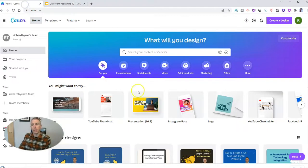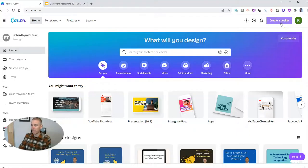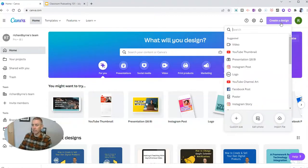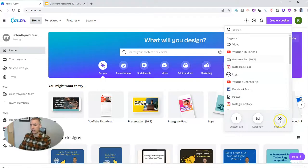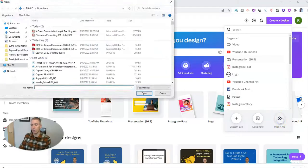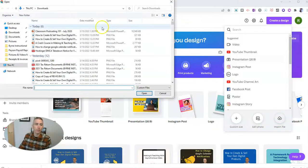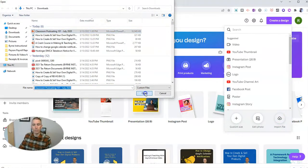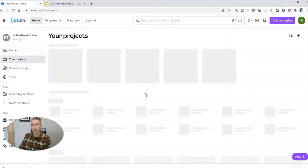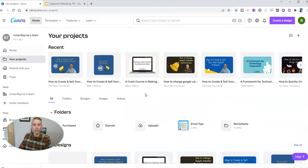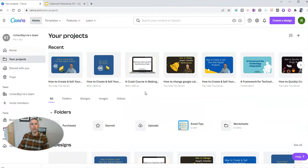And I'm now going to, in my Canva account, select create a design, and then select import file. And there's my file that I'm now going to import into my Canva account.